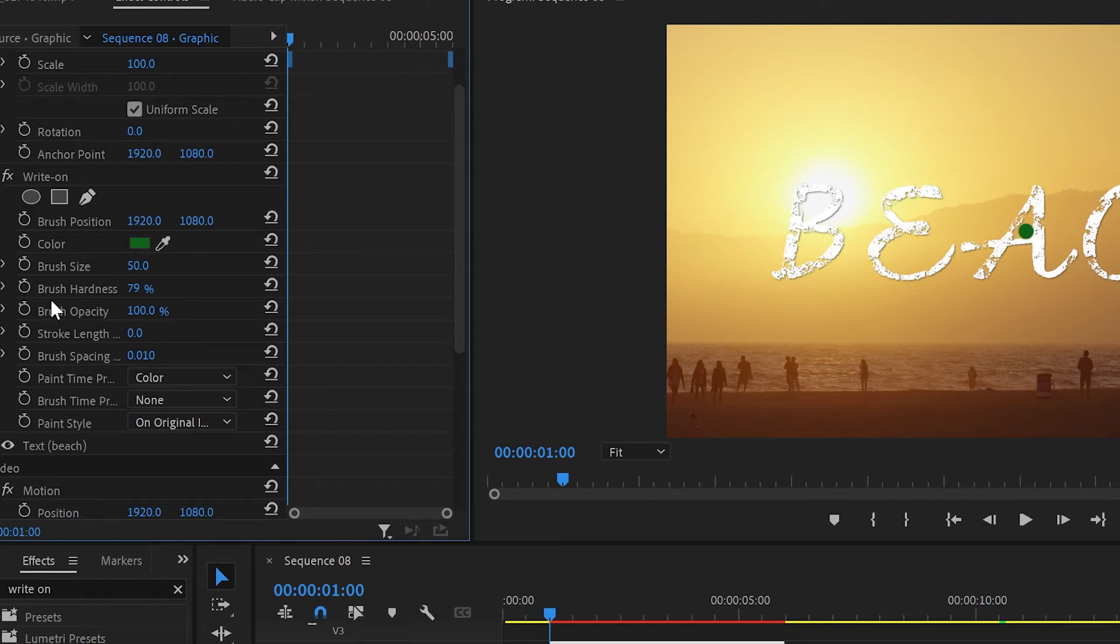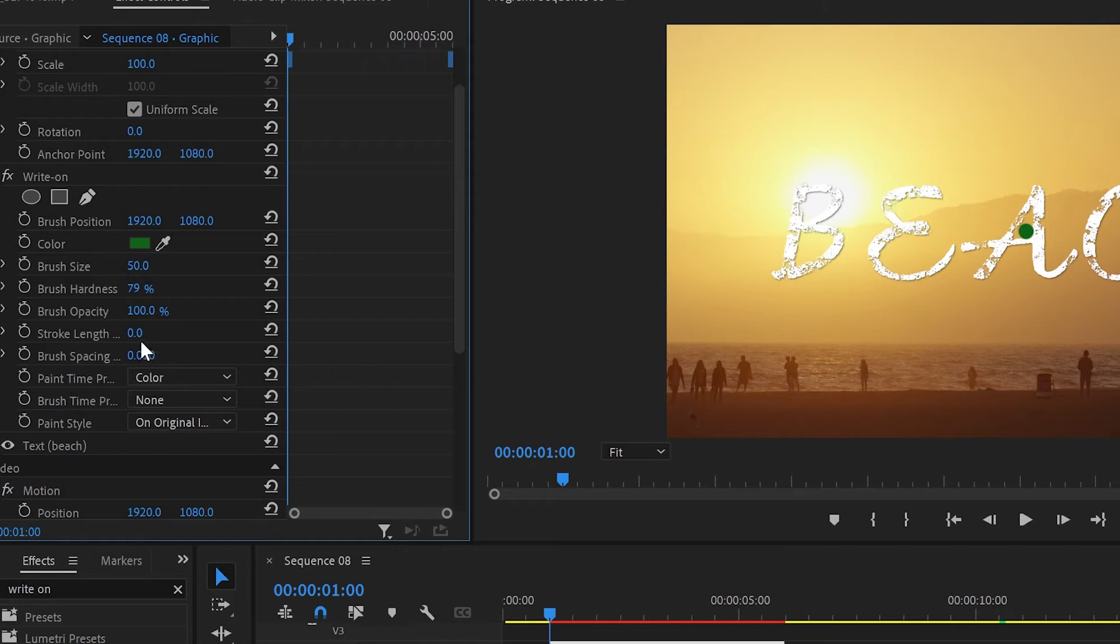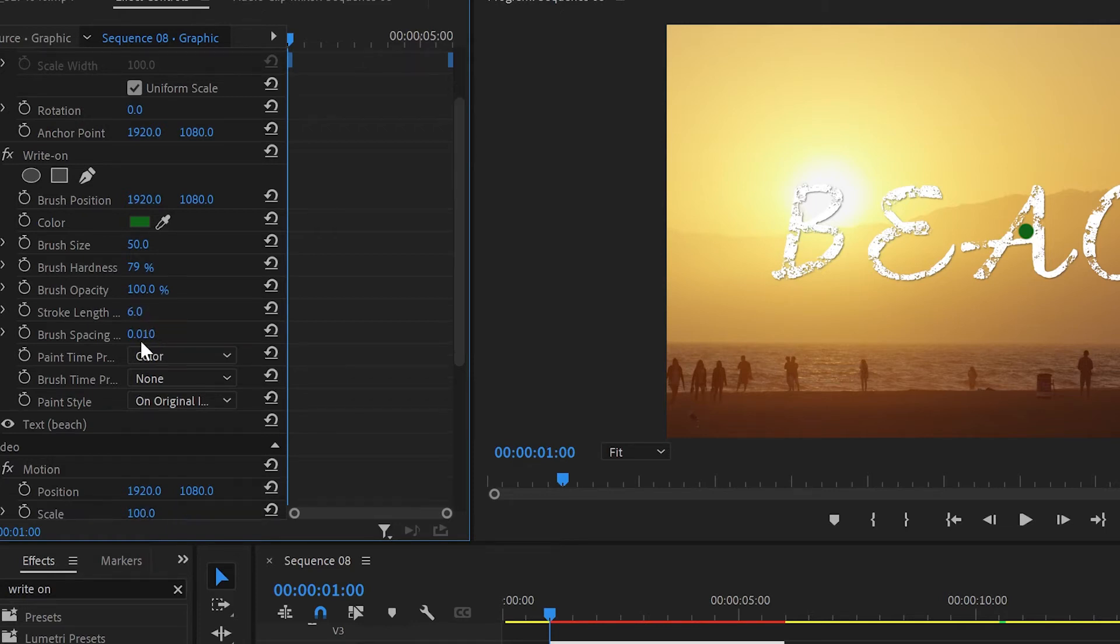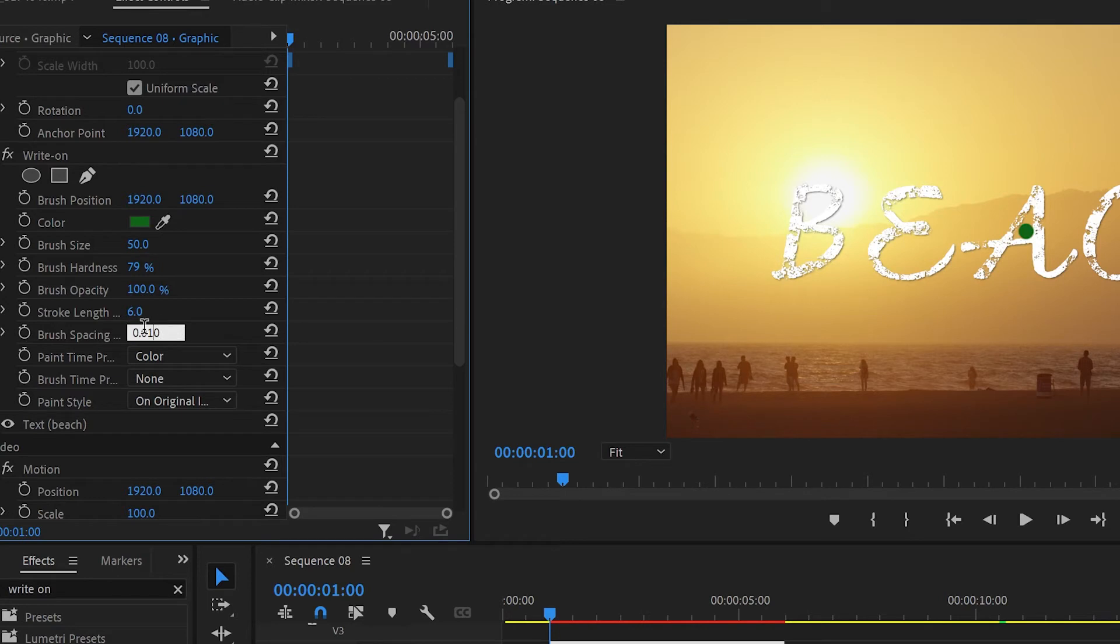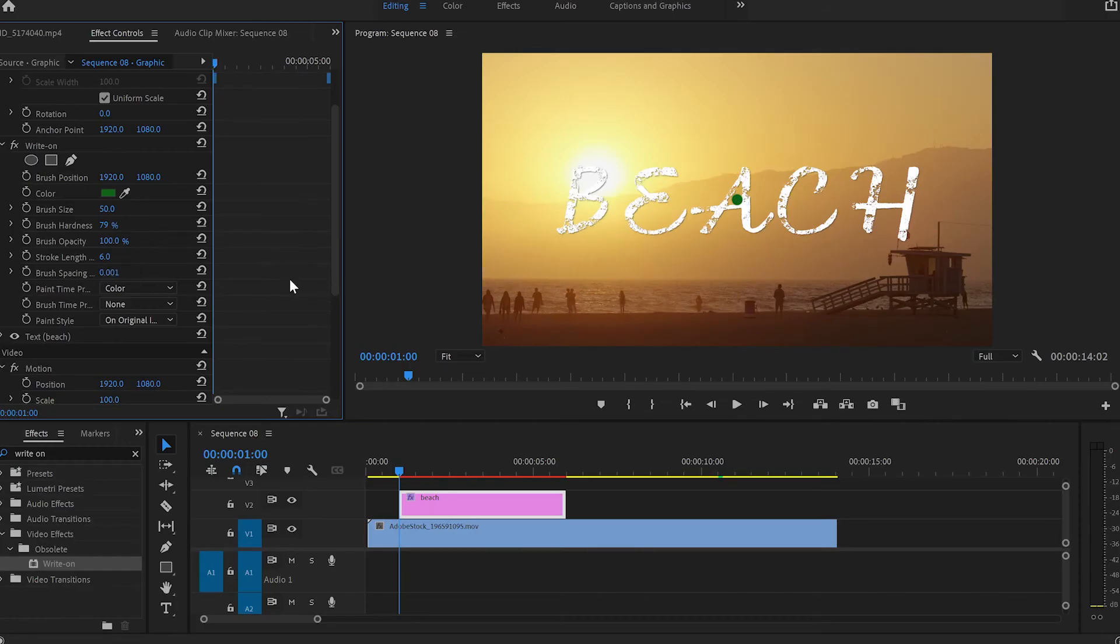Then I'll move down to brush hardness which is 79%, I'm happy with that. We'll leave the brush opacity at 100% and change the stroke length to 6. Then we'll change the brush spacing from 0.010 to 0.001.